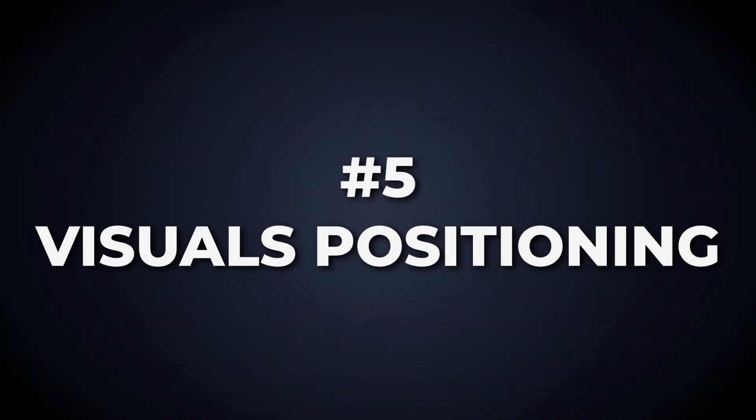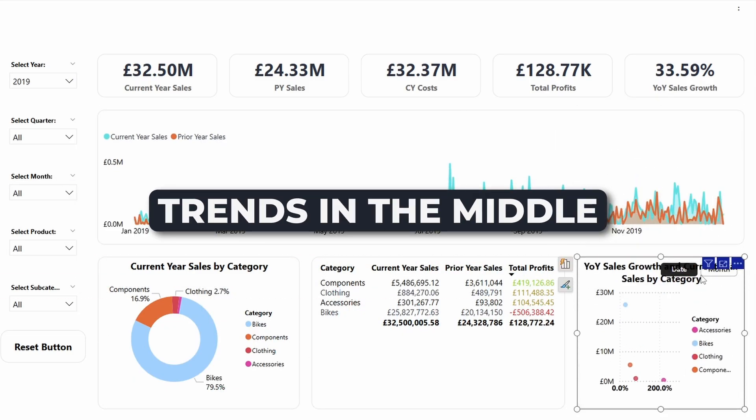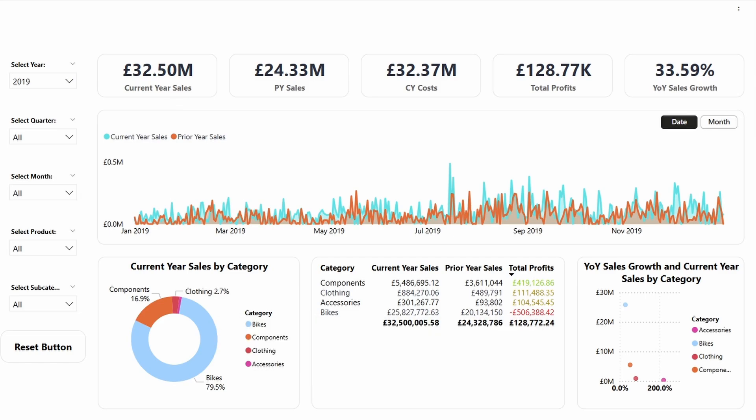But this is useless if we don't fix the real problem in the substance of the report, and we'll start that by improving the storytelling. Here's a quick storytelling hack: position visuals in the natural order people read a report — from the top left to the bottom right. Rearrange the visuals with this in mind and your report will instantly feel more intuitive. Does this new layout flow better? Let me know in the comments.